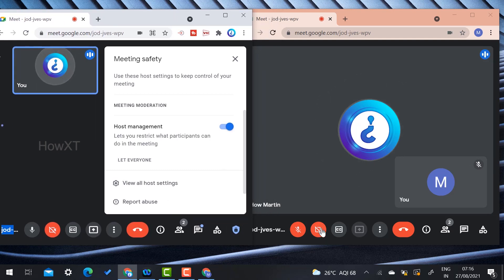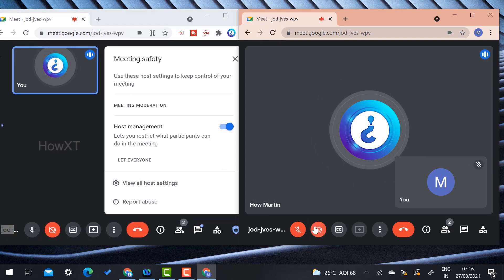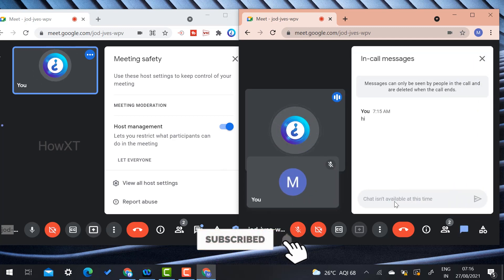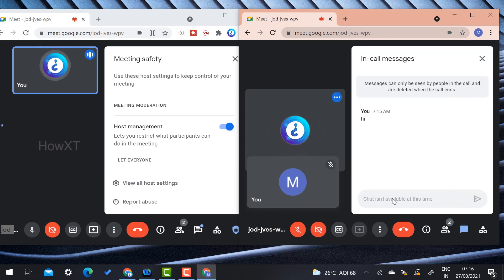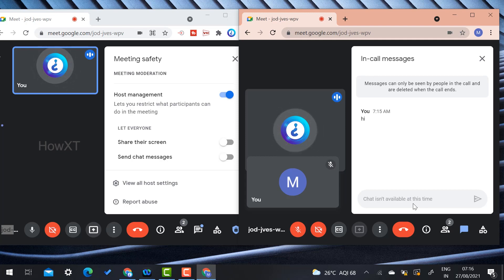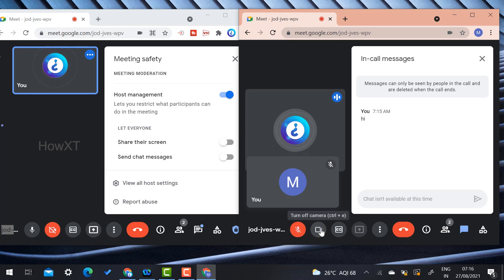Now if I try to chat as a participant, I cannot enter anything because the chat option has been disabled. The user simply cannot chat.